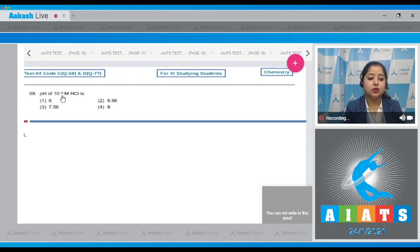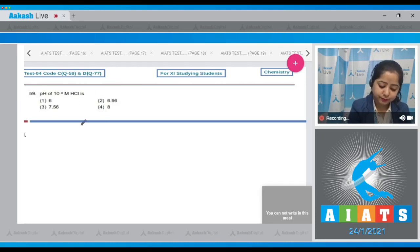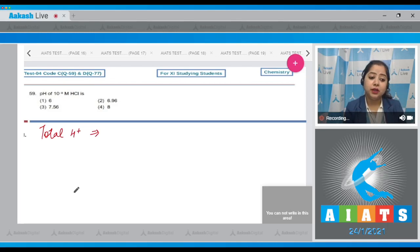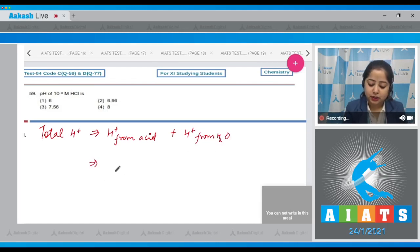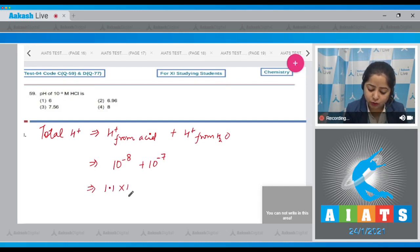Question number 59: The pH of 10 raised to the power minus 8 molar HCl is? To solve this, we first calculate the total number of H⁺ ions, which includes H⁺ from the acid and H⁺ from water. The total H⁺ concentration is 10⁻⁷ plus 10⁻⁸, which equals 1.1 × 10⁻⁷.